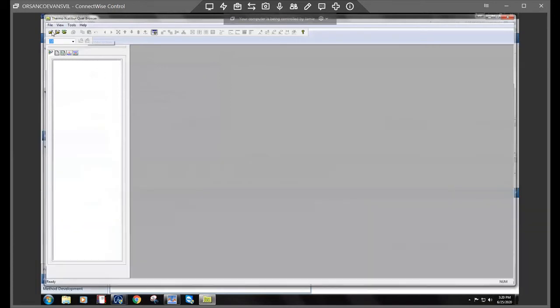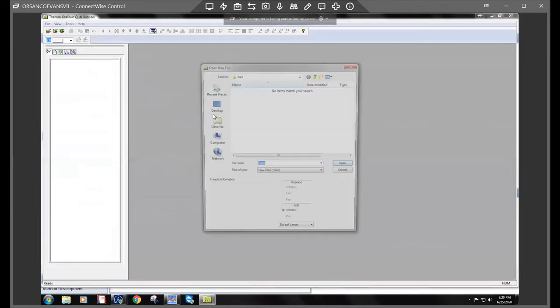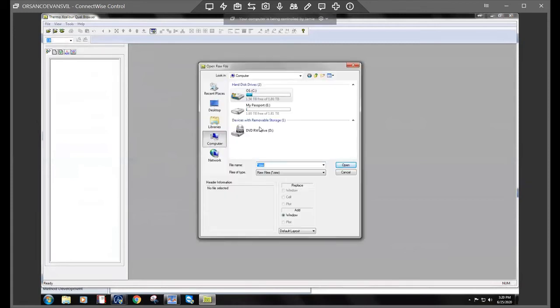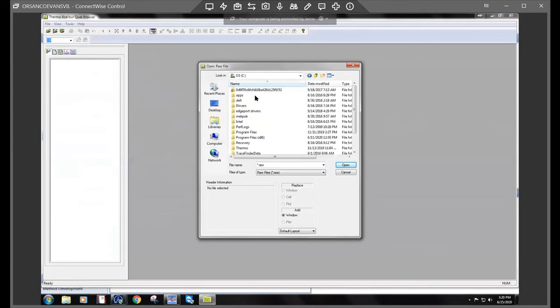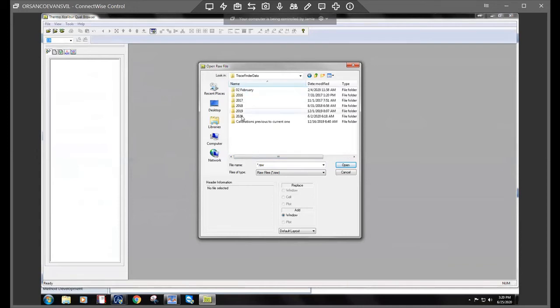Go to the open folder, computer, c drive, trace finder data, 32 projects, the year, the month.